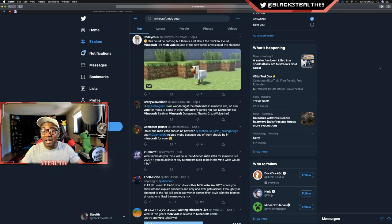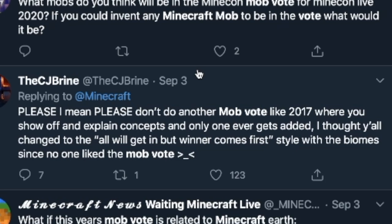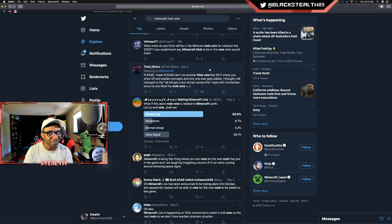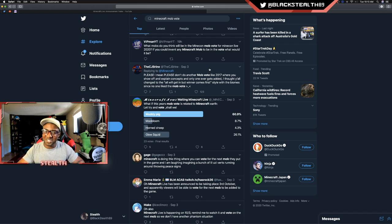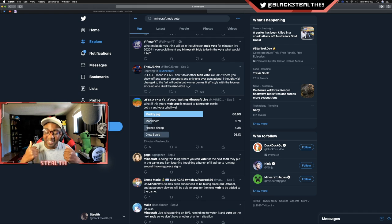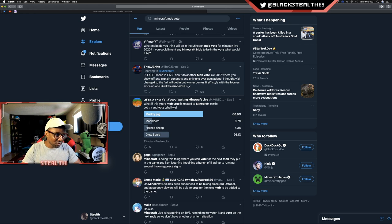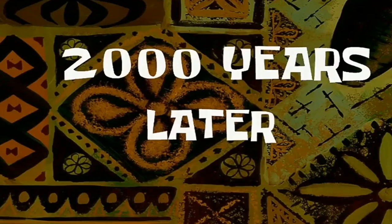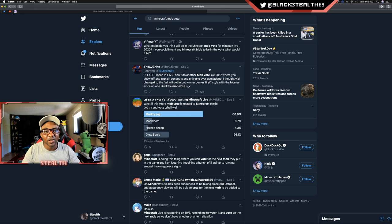So there's other things outside of voting for mobs or voting for features and talking about the next update. They save some time for other things as well, so I don't know. It just really comes down to time, right? 'Please don't do another mob vote like 2017 where you show off and explain concepts and only one ever gets added. I thought y'all changed to the all-will-get-in-but-winner-comes-first style with the biome since no one liked the mob vote.' Strong words. This is why I love the Minecraft community—you guys are not censored whatsoever. You're just raw, passionate gamers.